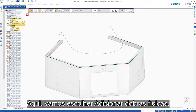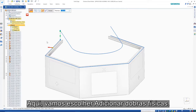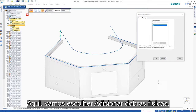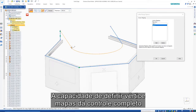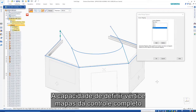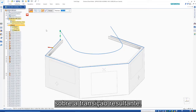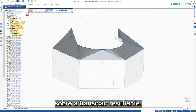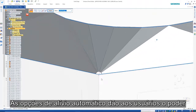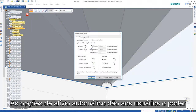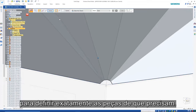Here we'll choose to add physical bends. The ability to define vertex maps gives complete control over the resulting transition. Auto-relief options give users the power to define exactly the parts they need.